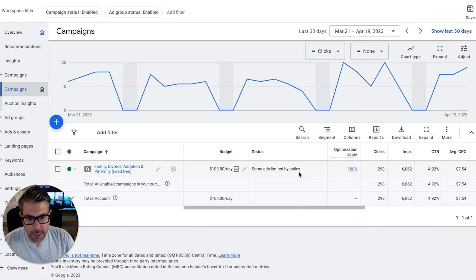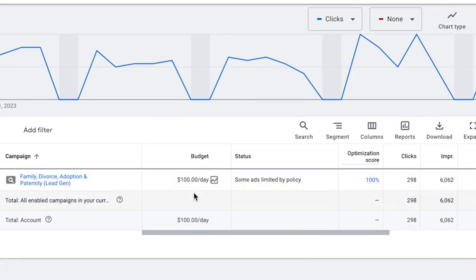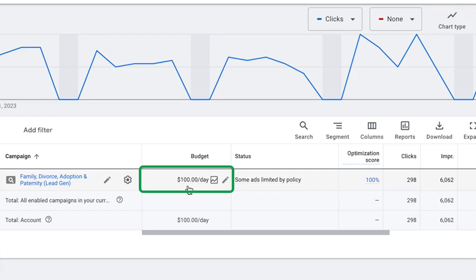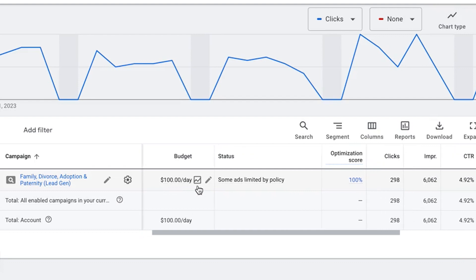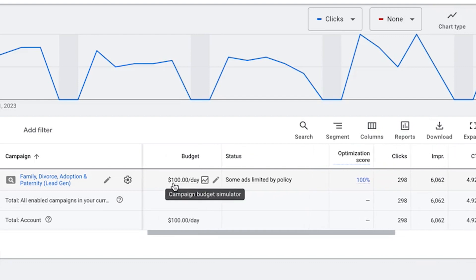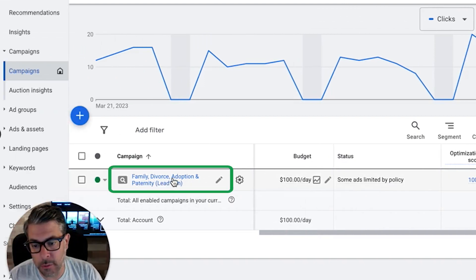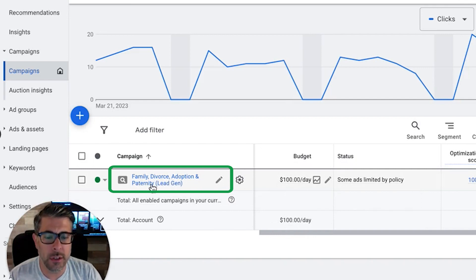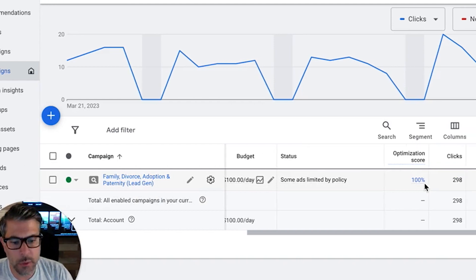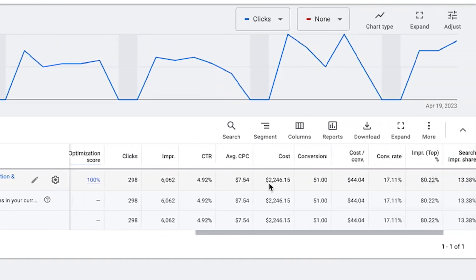This is a family law practice spending $100 a day, Monday through Friday only — a healthy but not crazy marketing budget. We have clients spending $75 a day and some spending $500; it really depends on the size of the practice. They cover family law, divorce law, adoption, paternity, custody, and a few others we'll see when we dive into the ad groups.